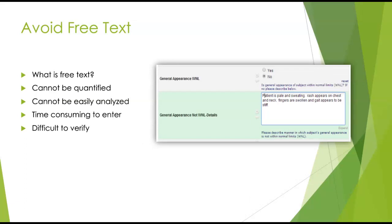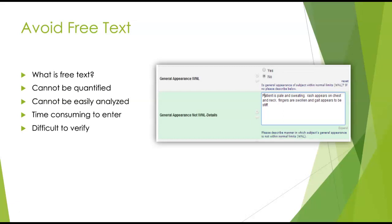Avoiding free text. What is free text? Essentially it's like a comment. Here's an example: we are looking at general appearance, not within normal limits, and we want details. So we've helpfully typed in information saying the patient is pale, sweating, and their fingers are swollen. This is great information, but you can't actually analyze it. You can't look at that one form and determine — is this a fever, a rash, edema? How do you represent that statistically? How do you compare that to other patients? So free text is very difficult to quantify and analyze, and it takes time to enter.